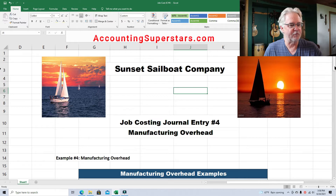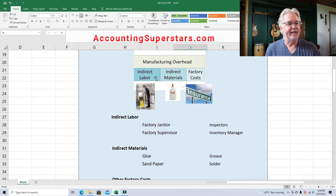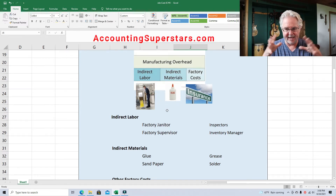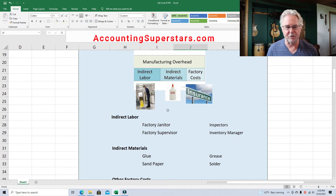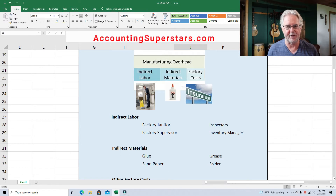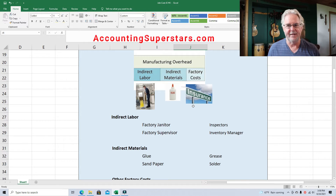So what is manufacturing overhead? Here are some examples: indirect labor, indirect materials, and factory costs. Indirect labor refers to people who work inside the factory but don't actually build the sailboats — like a janitor or a factory supervisor. Indirect materials include things like glue, machinery grease, and sandpaper. Factory costs include things like insurance, property taxes, heating costs, night security, and lights.